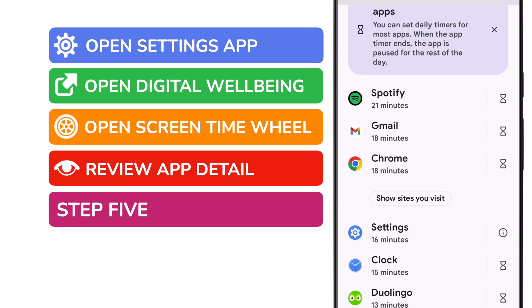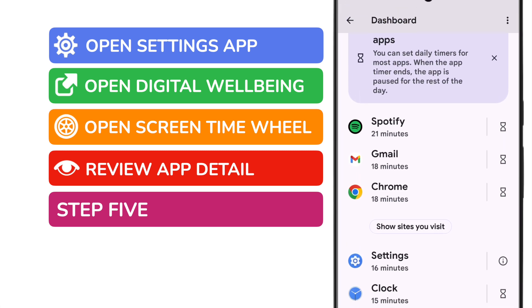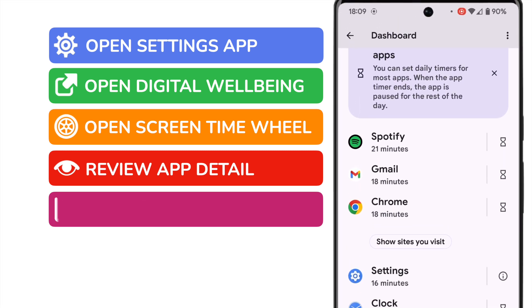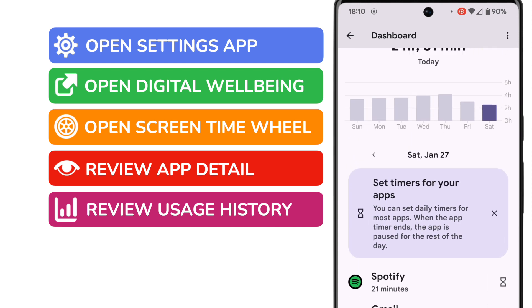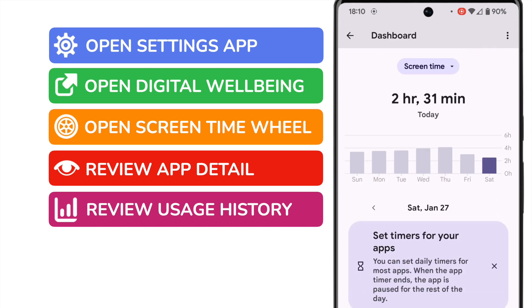One last thing I'll show you in this guide is how to review historical screen time information for your app usage. If I move to the top of the page you'll see that the app is currently focused on my usage today.